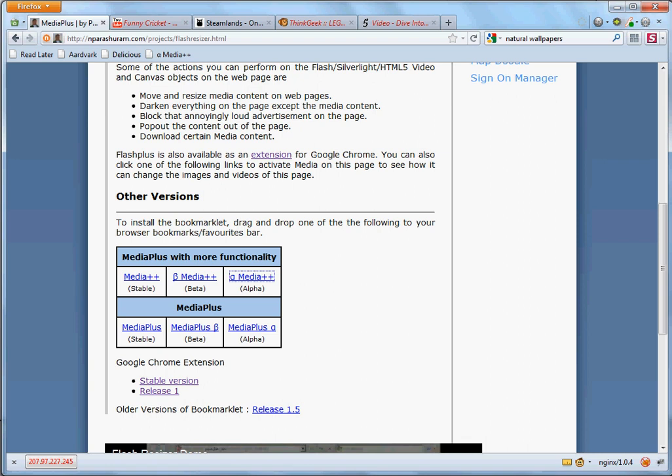Unlike other browser plugins, I don't have to restart my browser here. Let me now show you how MediaPlus can be used on various websites that have media contents like movies, games, etc.